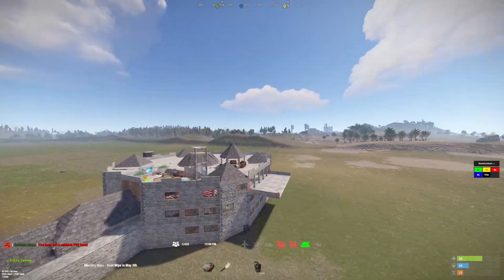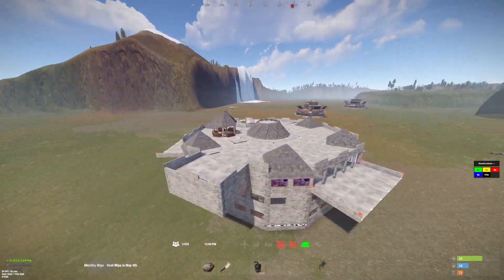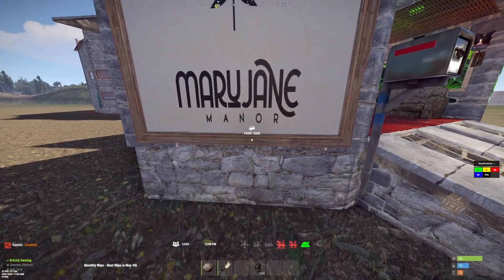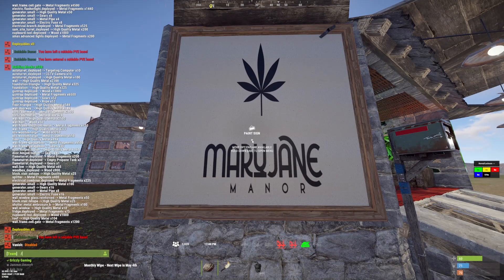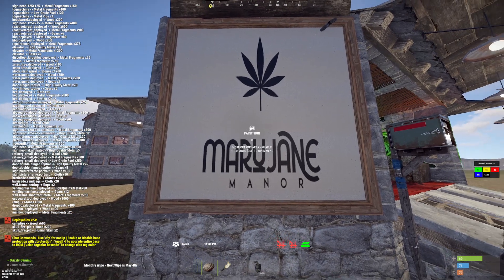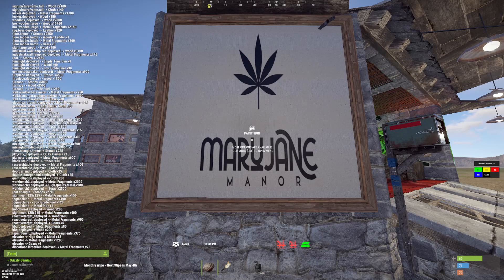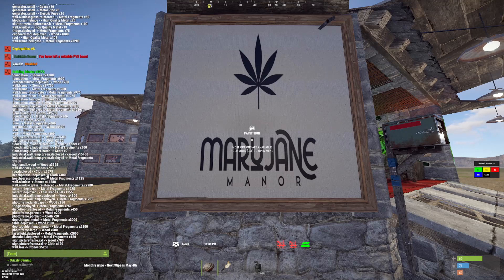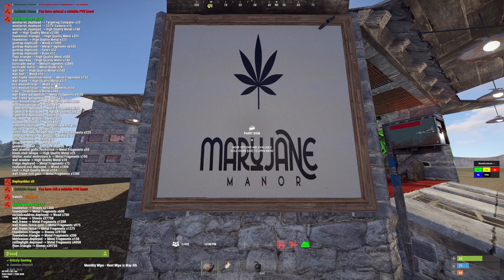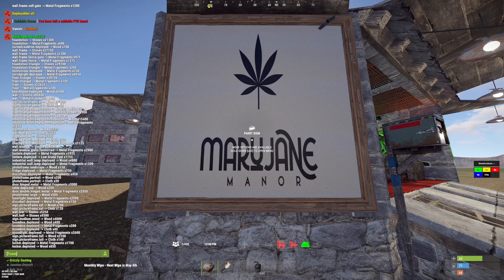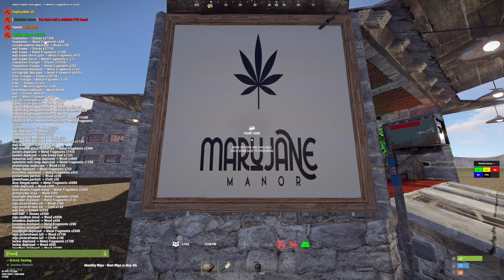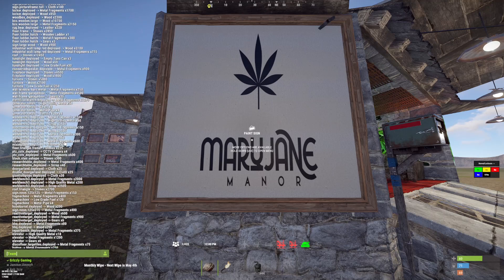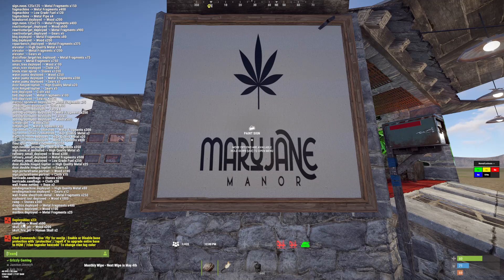This is a quite large building, let's see if it'll list everything here. Wow — oh, it lets you scroll! I've never seen chat be able to scroll. That is a lot. It takes 21,000 stone just to make the foundations, and then 23 deployables.